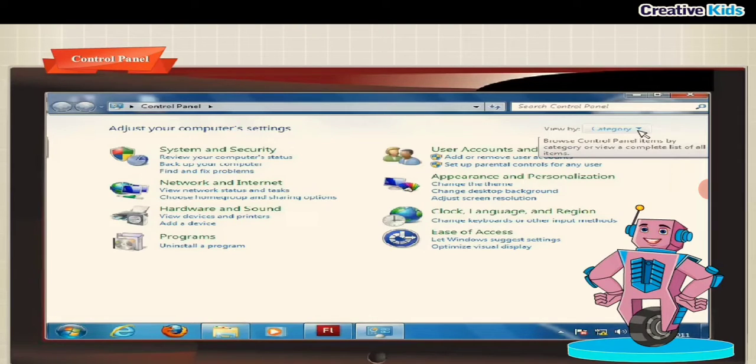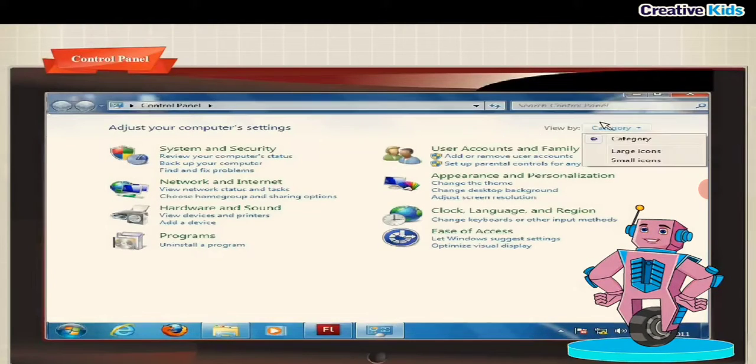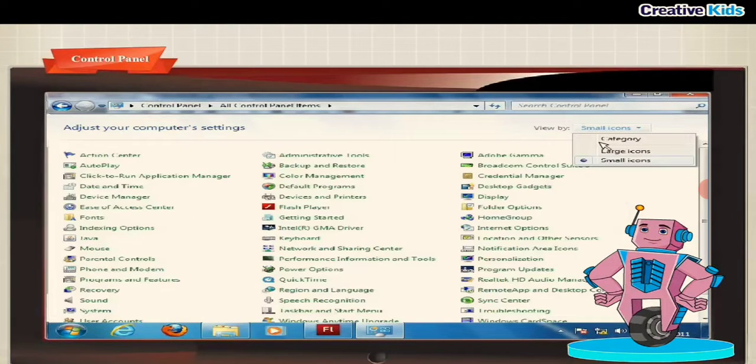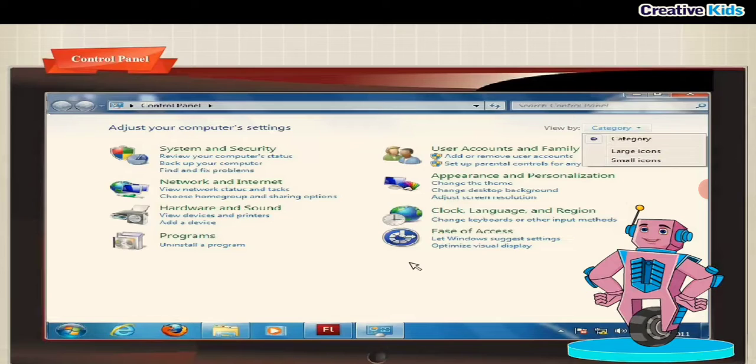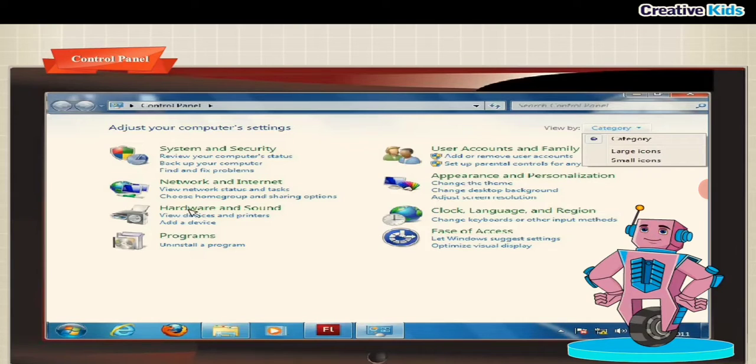The control panel of Windows 7 can be seen in three different views: category, large icons, and small icons. You see many categories in the control panel window like appearance and personalization, hardware and sound, etc. Each category has its own specific purpose.